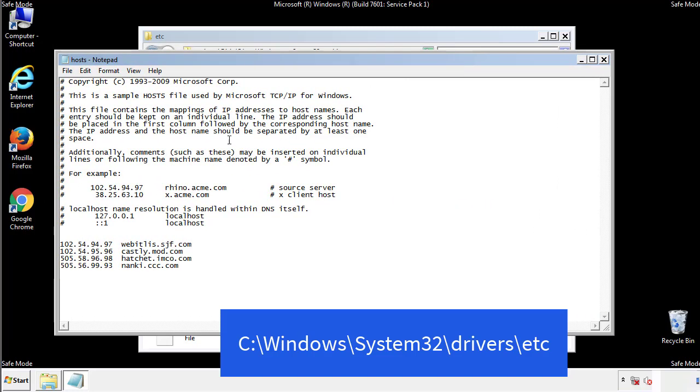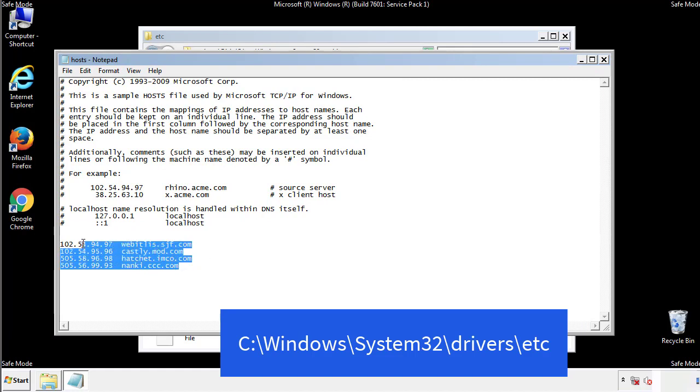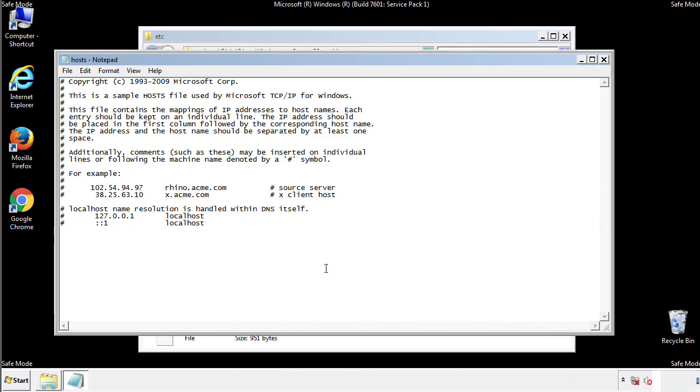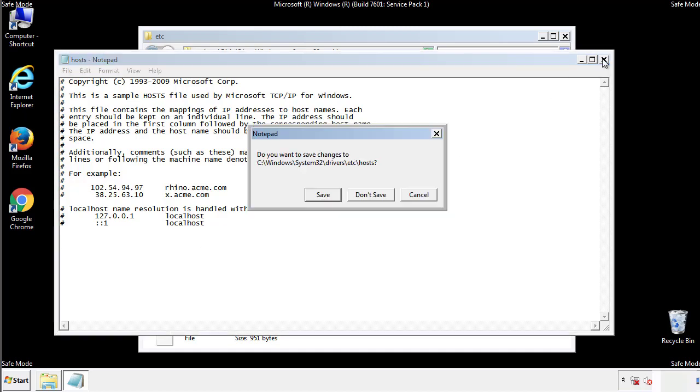We want to delete any suspicious IPs from here on down. Save the file and we're done.